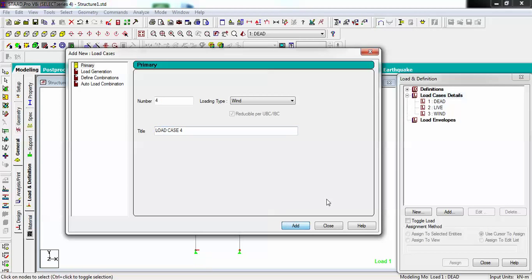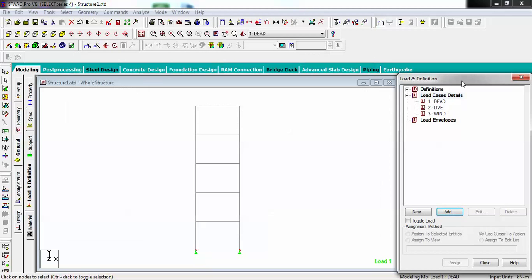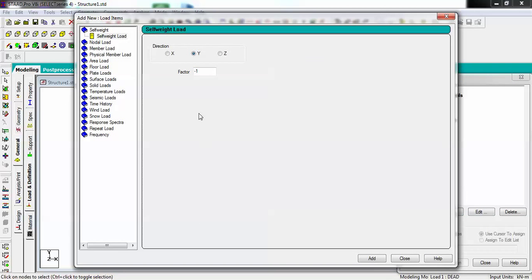One more I want to create as wind load and give the name as Wind. Going to add it. I have three loads now. I have to define them also. Select that load type and go to add. Define as my dead load should be my self weight of the building.